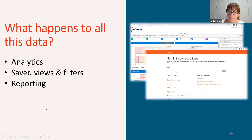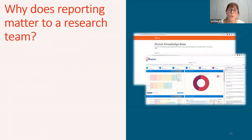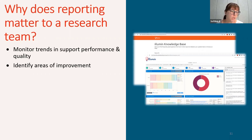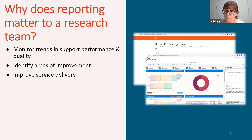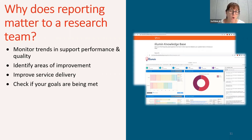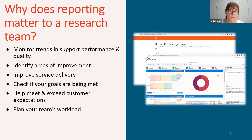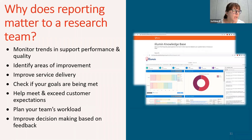Reporting really matters. It helps you monitor trends in support and performance quality, helps you identify areas that need improvement, and can help you improve the service delivery of your research team. It can help you check if your goals are being met, meet and exceed customer expectations, plan your team's work schedule and workload distribution, and make better strategy decisions based on customer feedback.